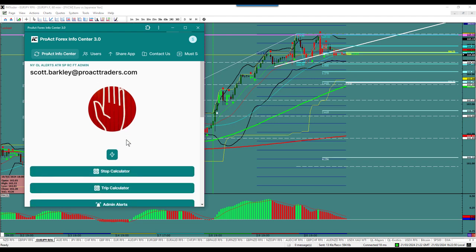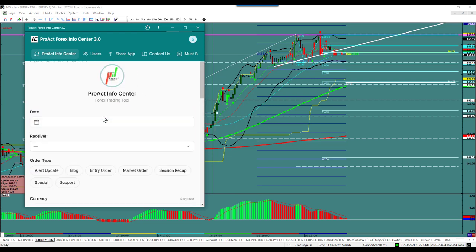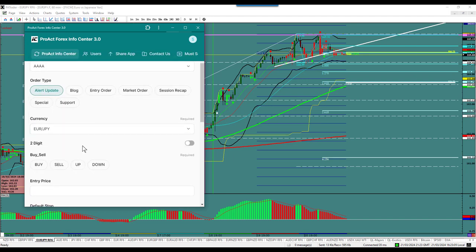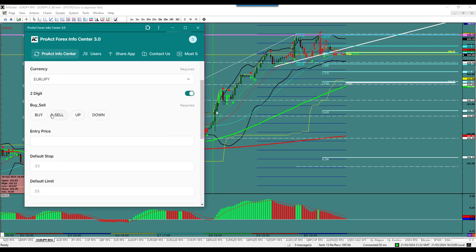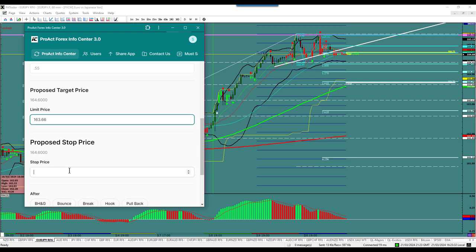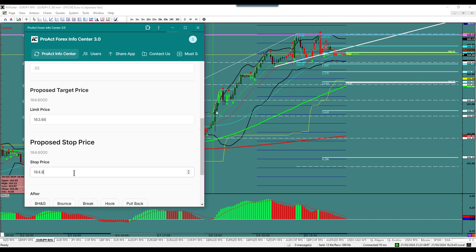Back to the alerts. Alert update — this is the Euro Yen. It's a sell. Entry price is going to be right below at 164.60. The target price is at 163.66. The stop price is going to be up above at 164.83. Once again, I need a break hook and go.